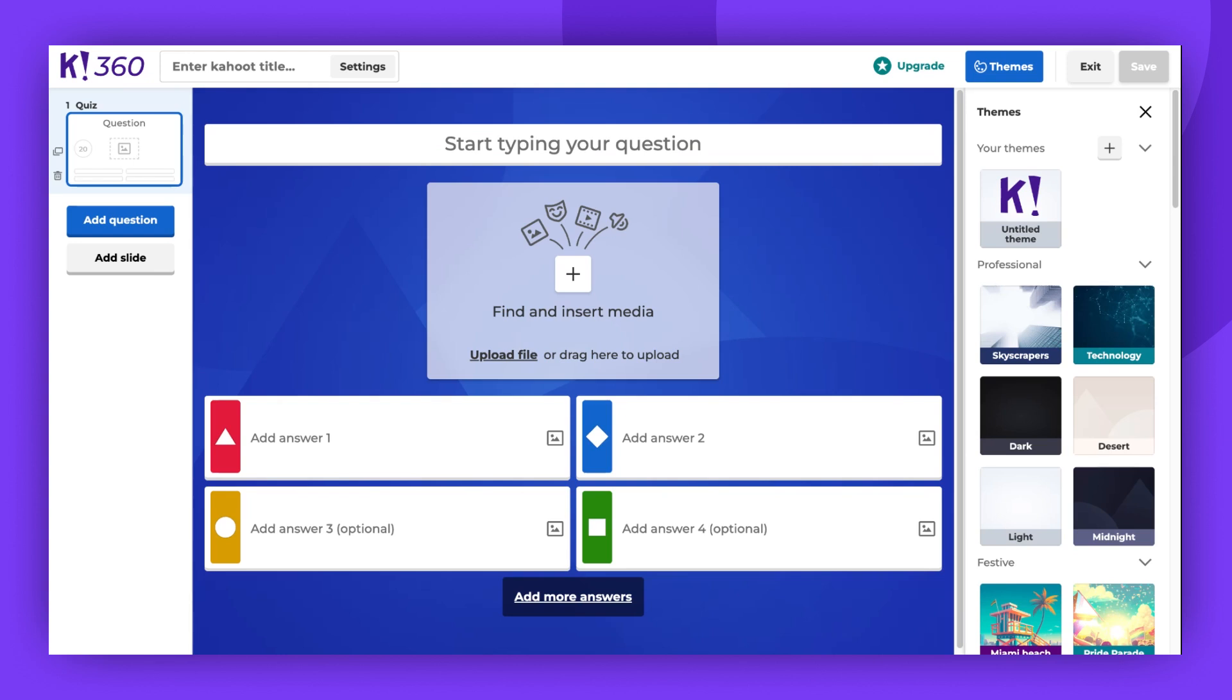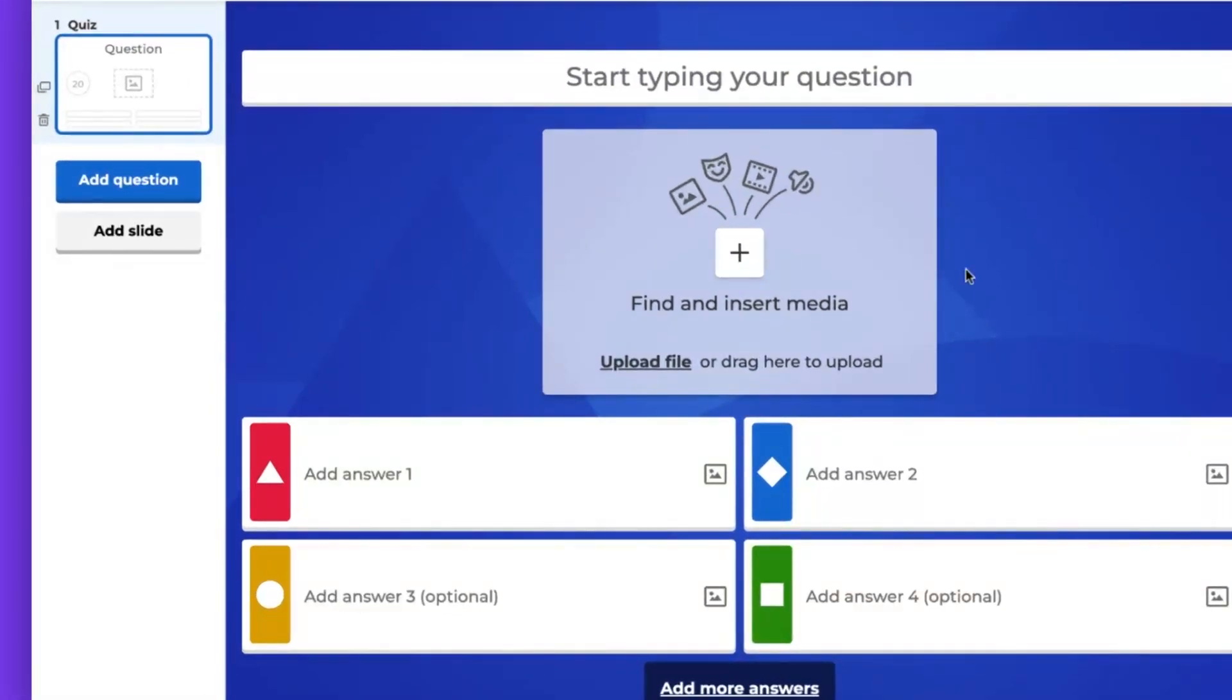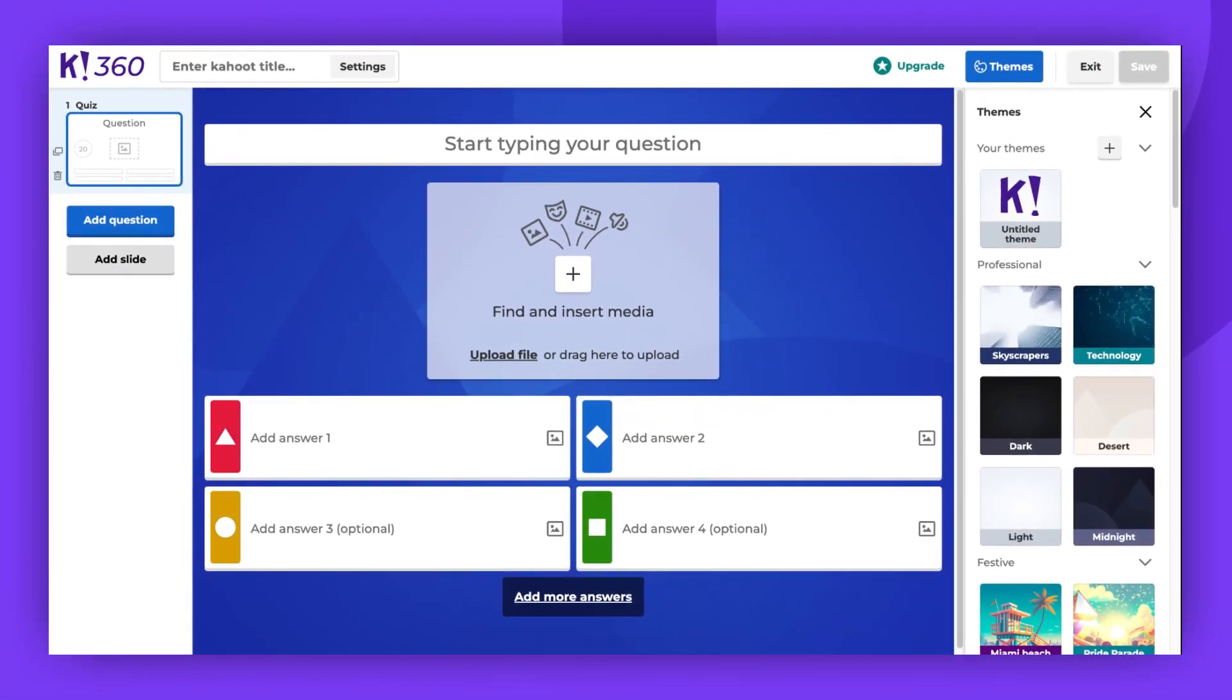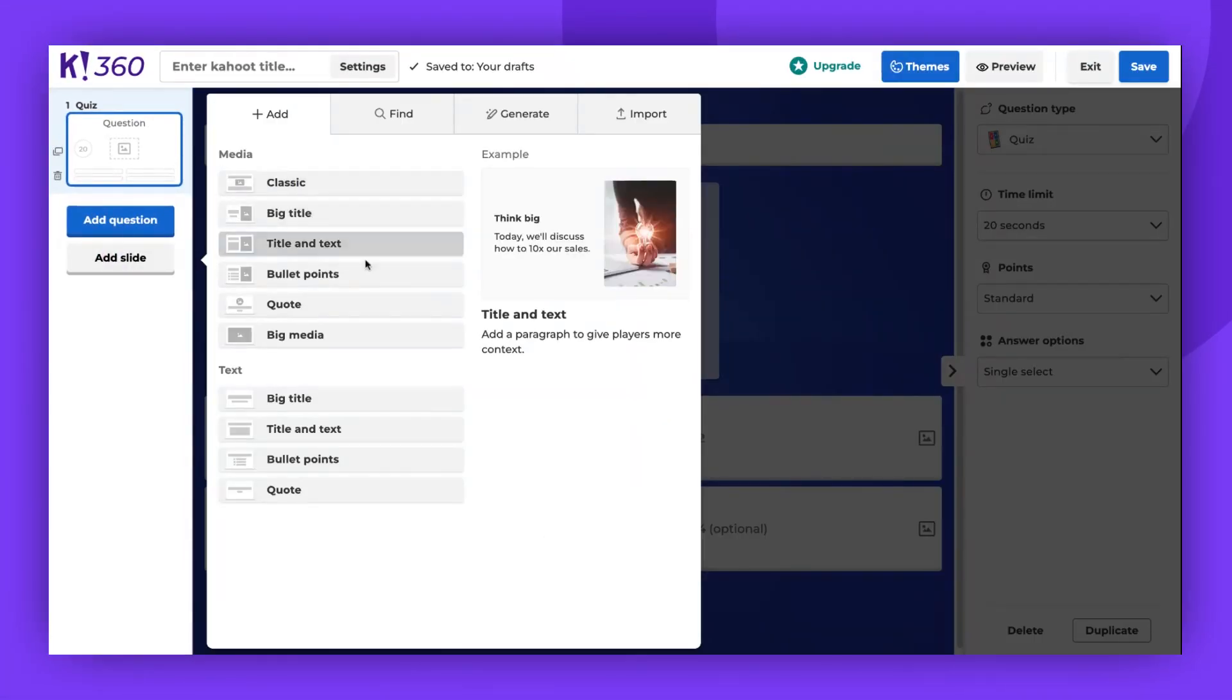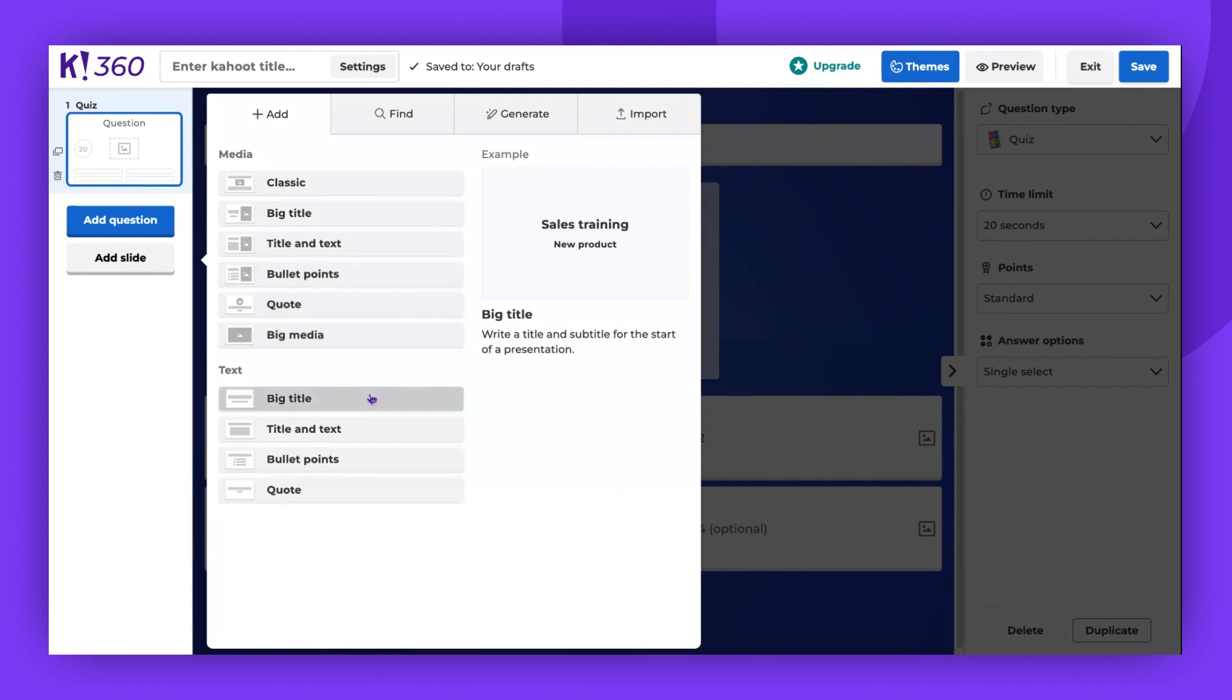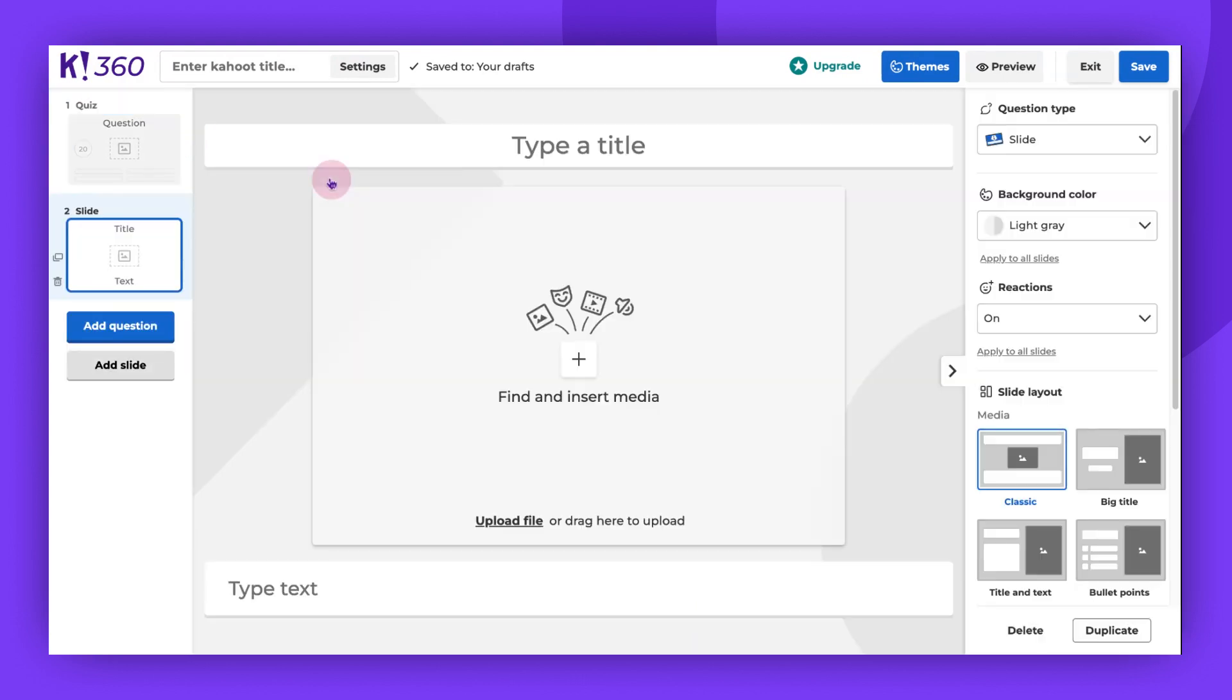Now we're in the Kahoot creator. To add a new slide, navigate to the left side of the creator and click Add Slide. A pop-up window will appear where you can choose the type and size of the text for your slide. Let's pick a classic slide for this demonstration.